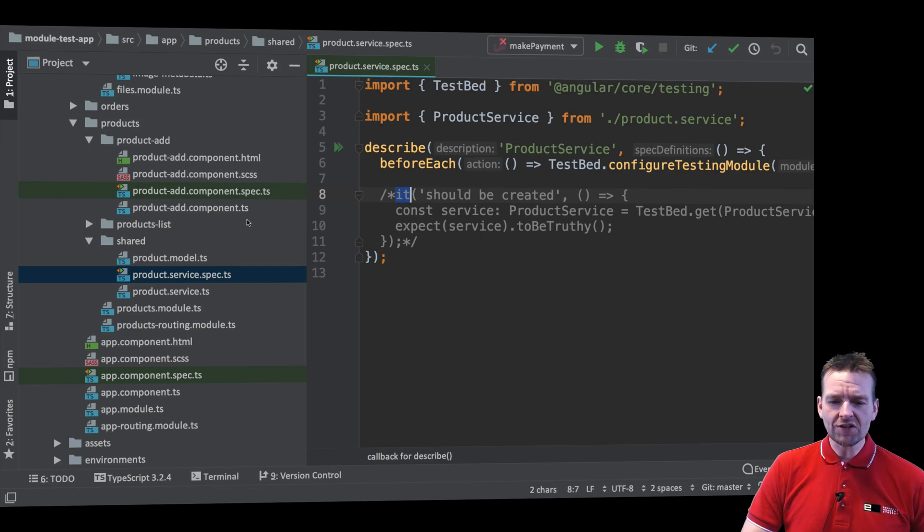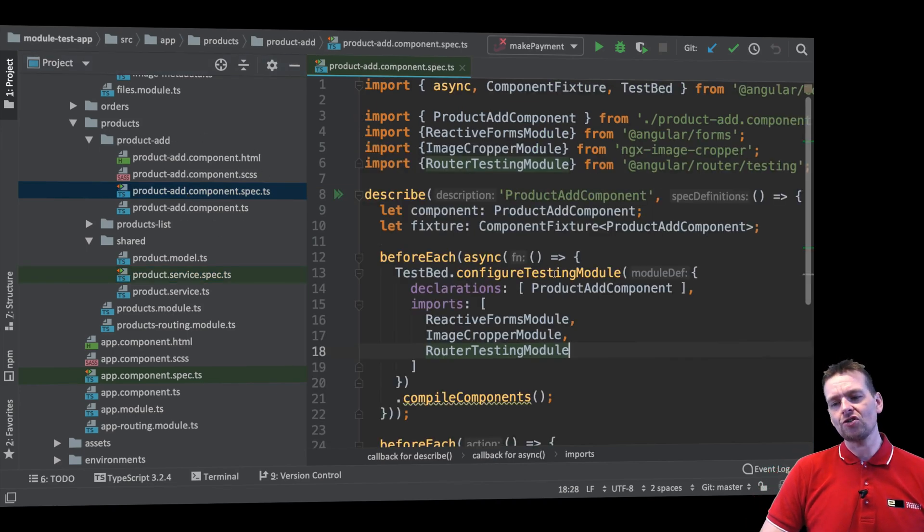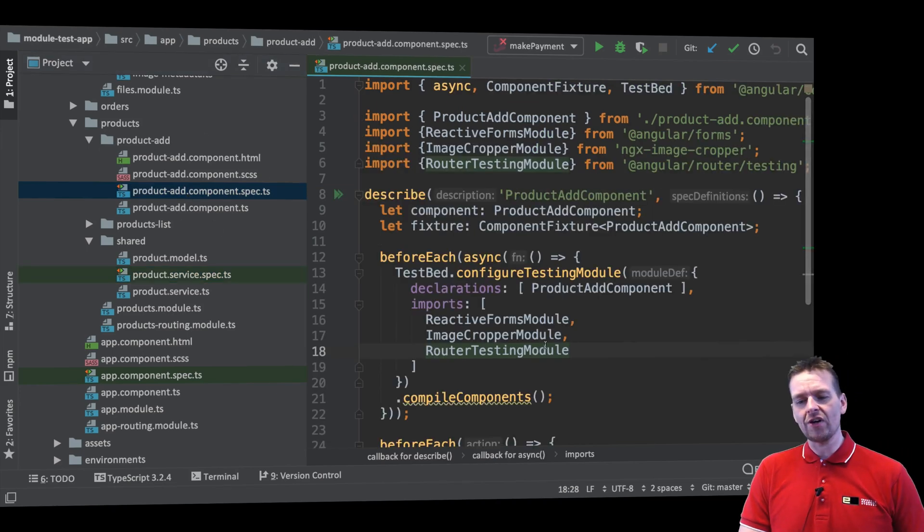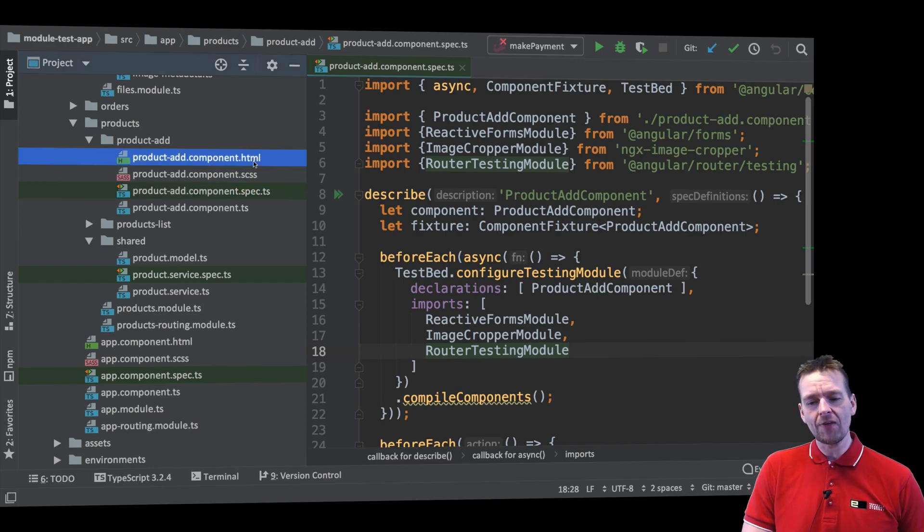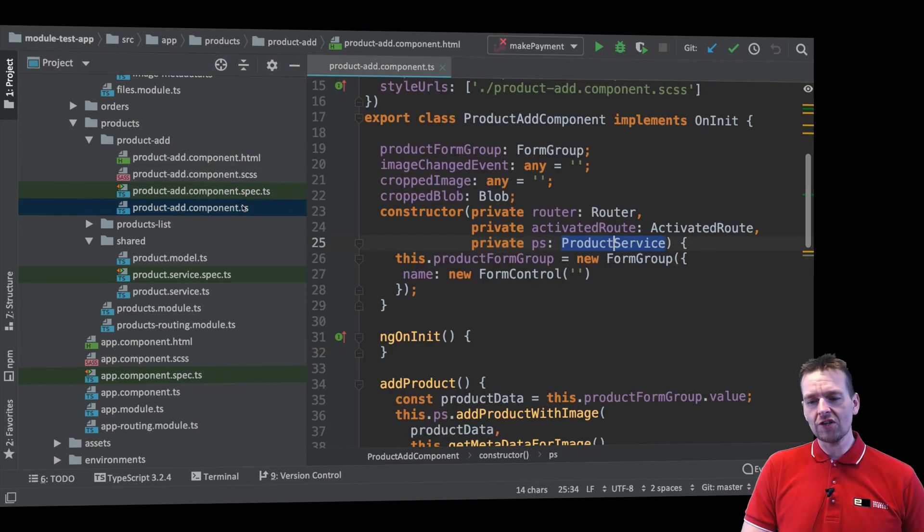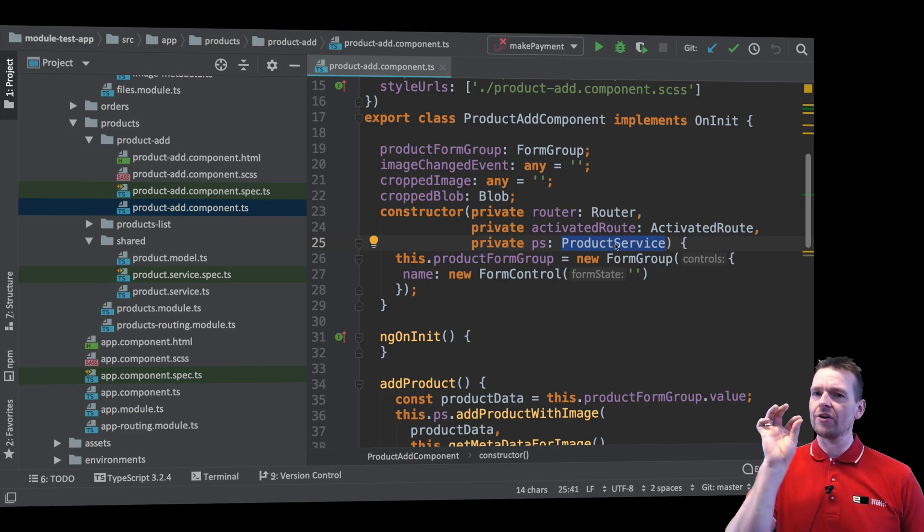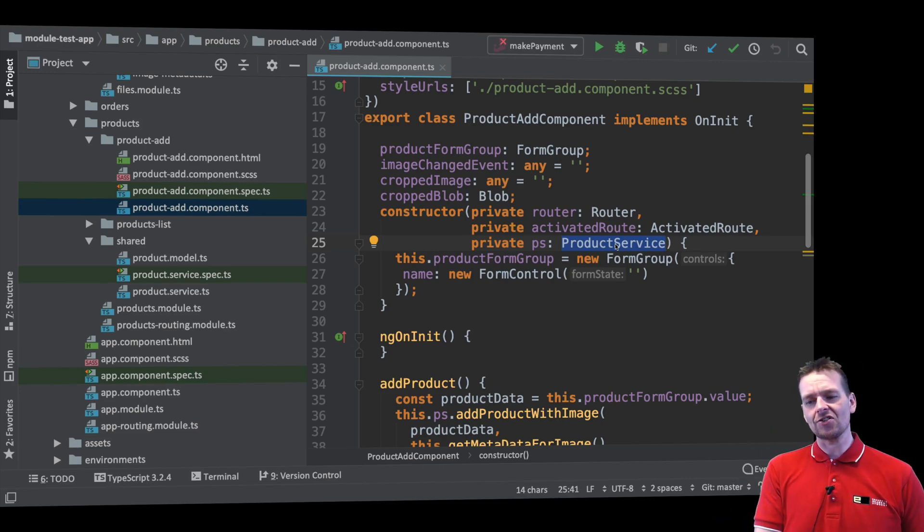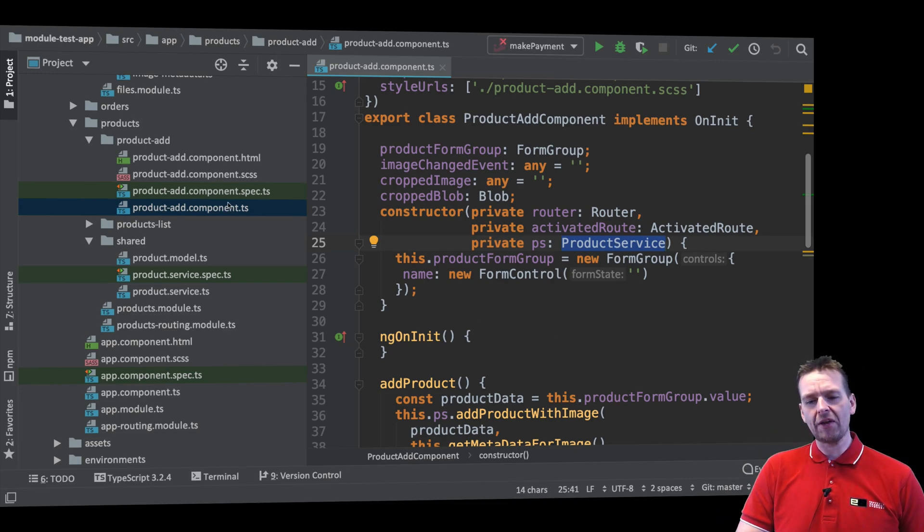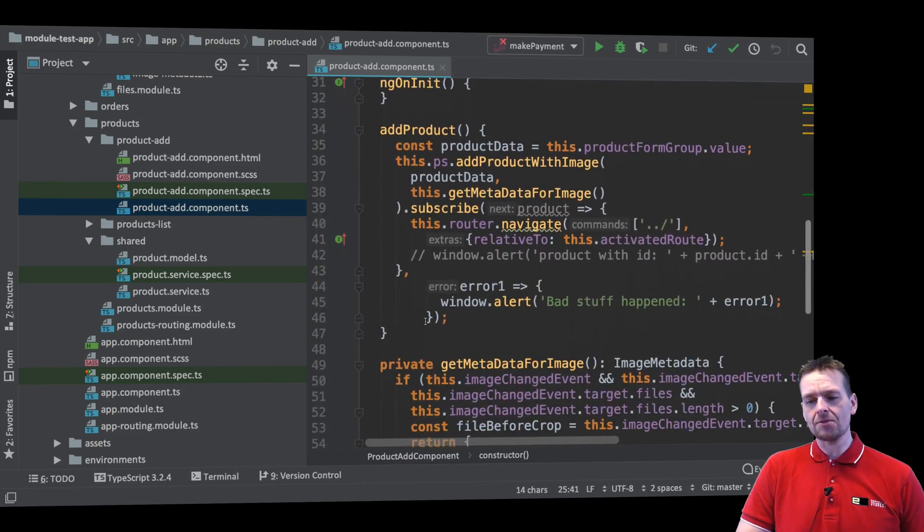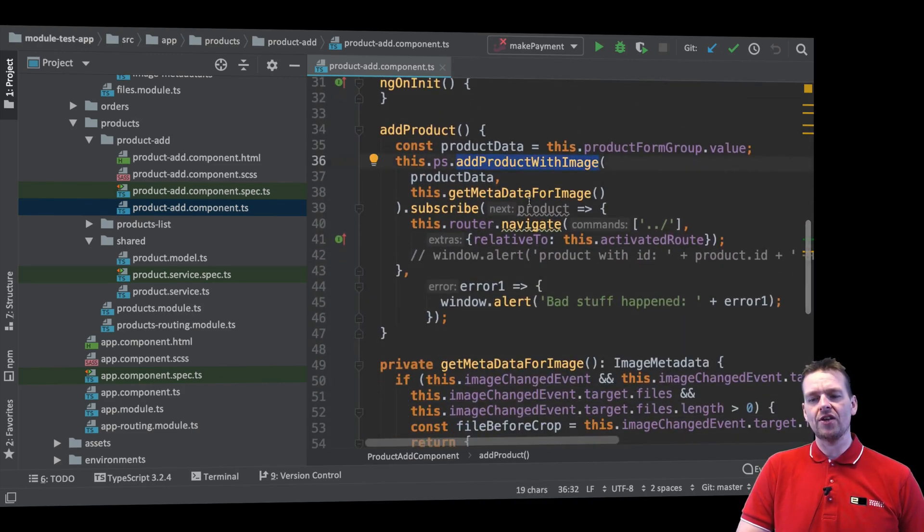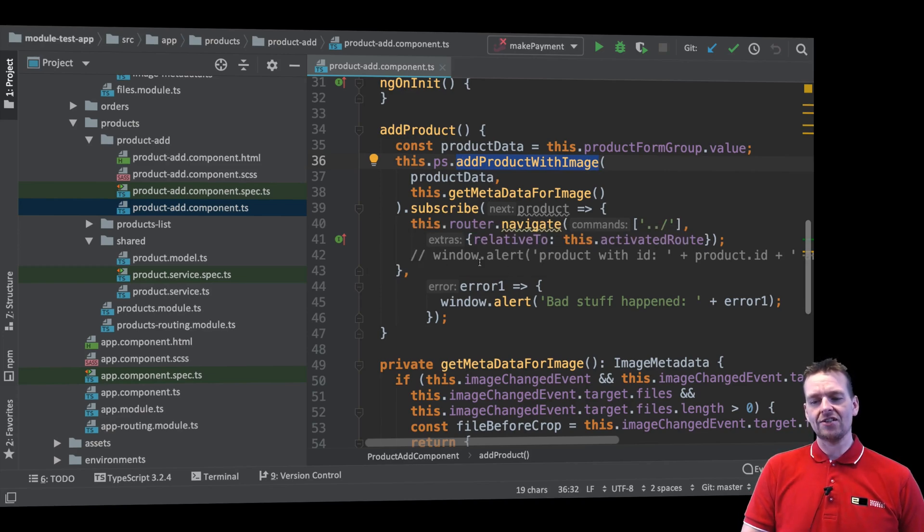So right now because we are focusing on testing our component, what we're going to do next lesson is we're going to mock out the service. So instead of using the actual real service right here we're going to make a mock or a stub that just represents the service and pretty much just demonstrates that if you do an add product right here I expect that you call the service add product with image with the right information and at some point you get some information back.